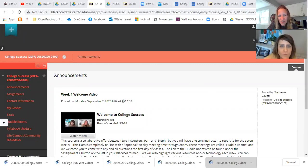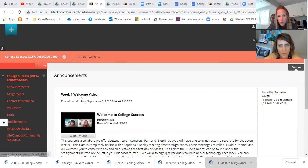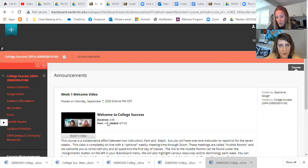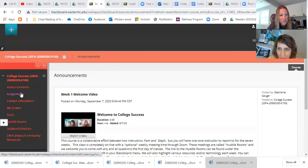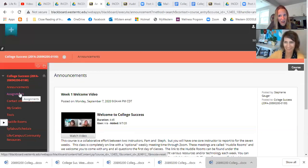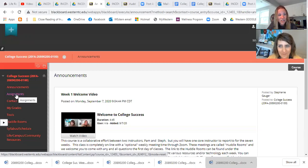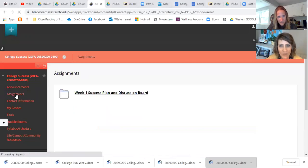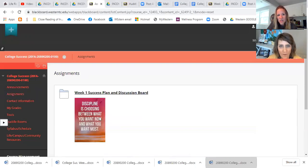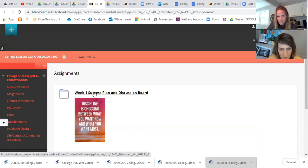Yeah, so once you're here, this is the main page of our Blackboard. Each week we're going to post a video with directions to the assignment, which is going to be the success plan, and you're going to find that right here under assignment. So I'm going to click on that.